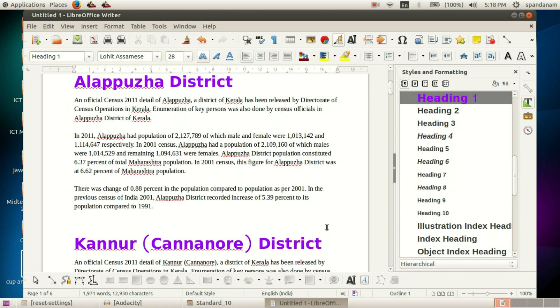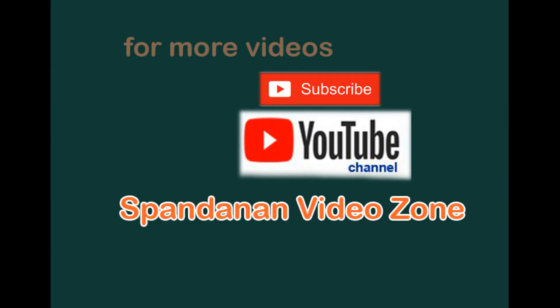Now we learned how to modify a style. For more videos, subscribe Spandanam Video Zone.